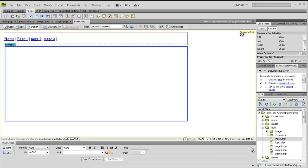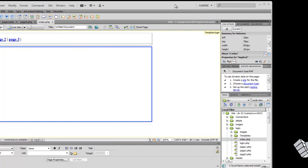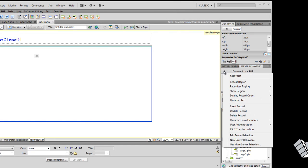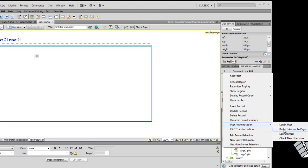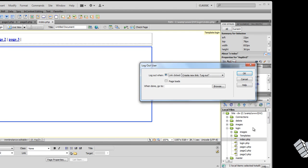Now we will see how to log out. We will see the index.php file. We will click server, then click user authentication, click log out user, and click the log out user dialog box.